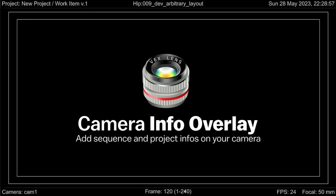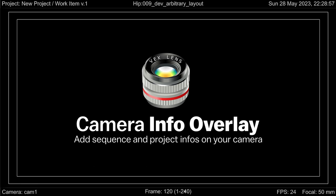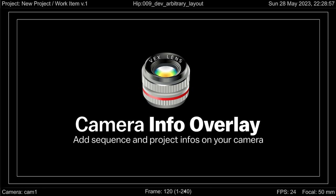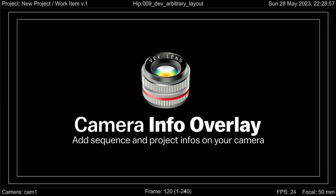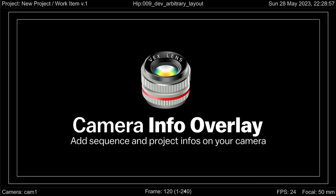This was a demo of the Camera Info Overlay node in Houdini. Feel free to give feedback to enhance the tool. Thanks for watching.